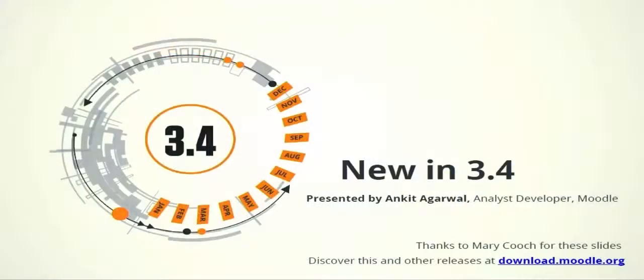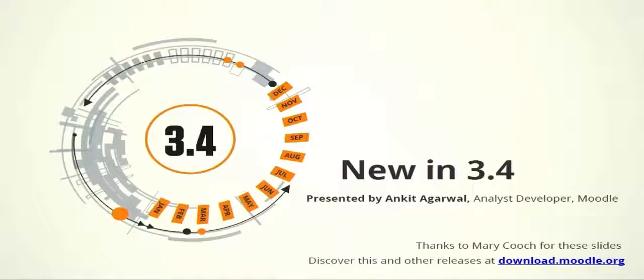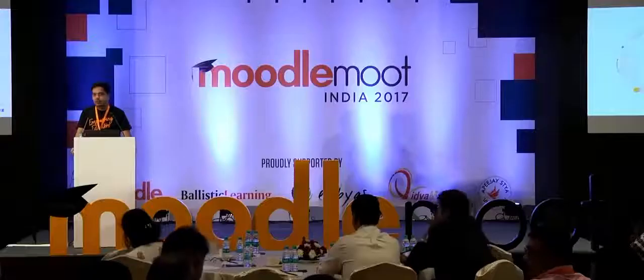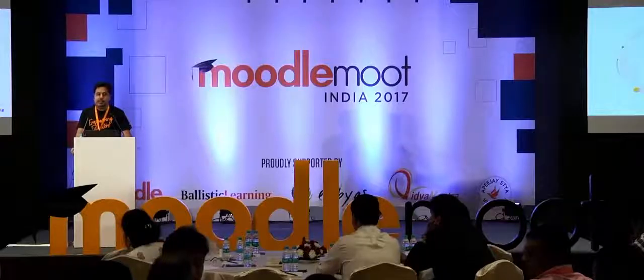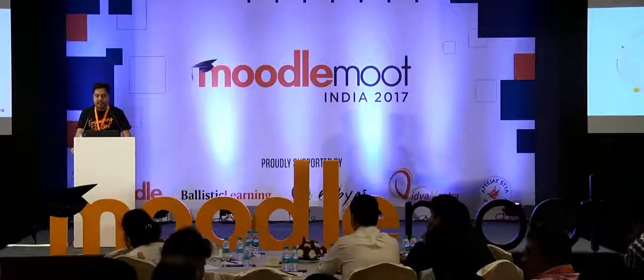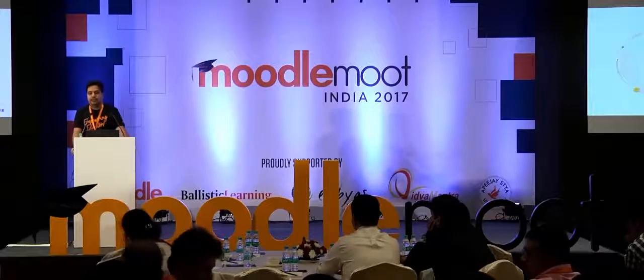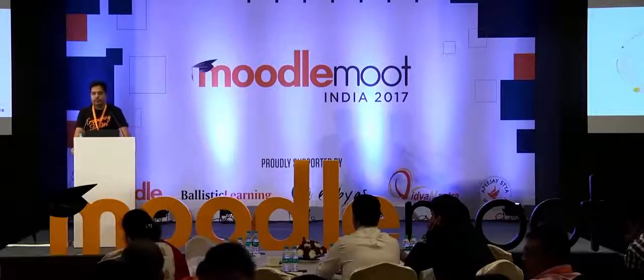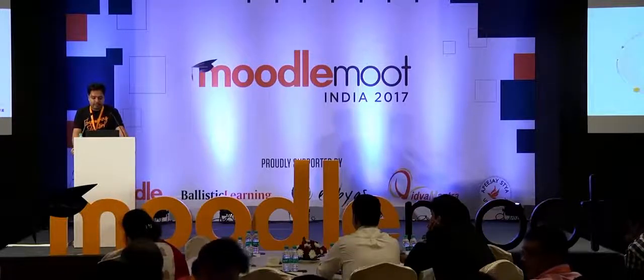I am an analyst developer at Moodle HQ, and in this presentation we are going to look at what's new in Moodle 3.4. Some of the important aspects, because we have many things in there, we cannot cover everything, so we'll look at the few important ones here.